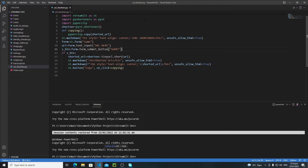Hi everyone. In this tutorial we will talk about designing Streamlit applications. There are a bunch of methods you can use for designing, but in this tutorial we will talk about CSS — we will actually adjust the CSS styling of our Streamlit web app. For this tutorial I will use my URL shortener application which we developed in the previous tutorials.